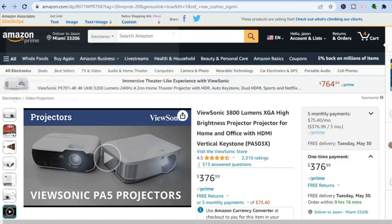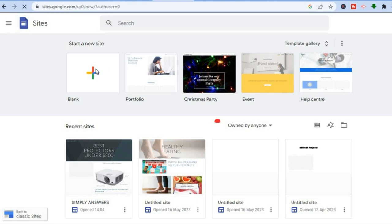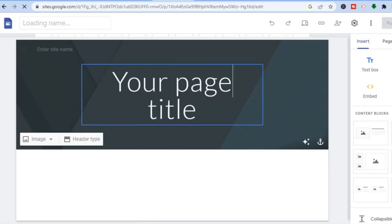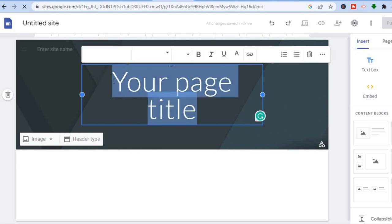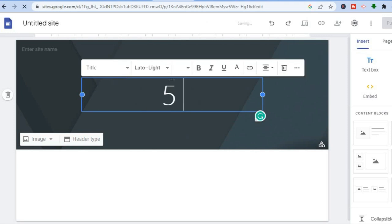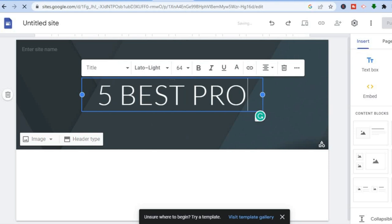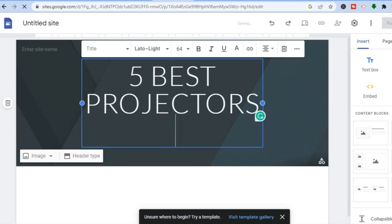Now to start creating your website — to create a Google Sites website, all you need to do is go onto Google Sites. Once there, tap on 'Blank.' You will be led to a new page. For example, I'm creating an Amazon affiliate website about projectors, so I'll type in 'Five Best Projectors Under 500' as my title.